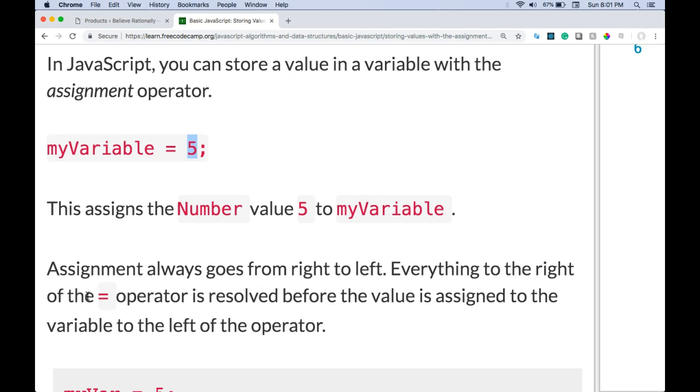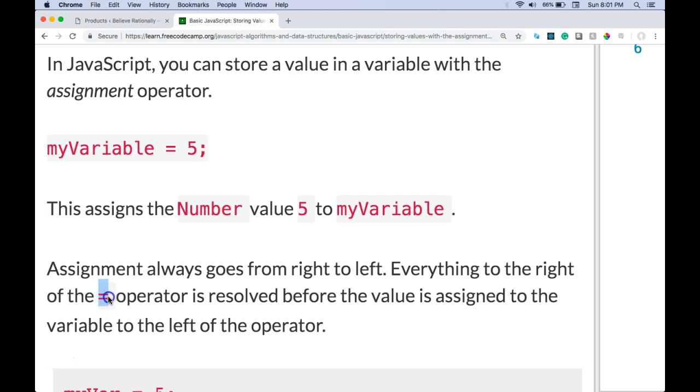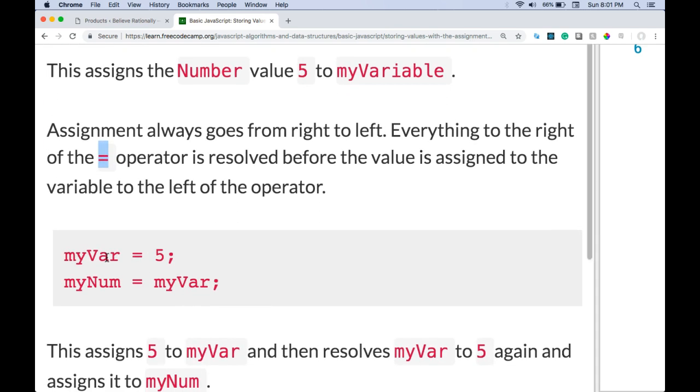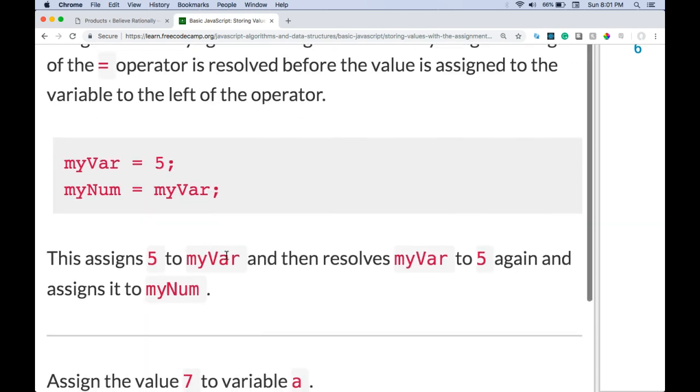Assignment always goes from right to left. Everything to the right of the equal sign operator, or it's not an equal sign, this is the assignment operator. So everything to the right of the assignment operator is resolved before the value is assigned to the variable to the left of the operator. Later we'll know what is the equivalent to an equal sign, but this is not an equal sign, not in JavaScript.